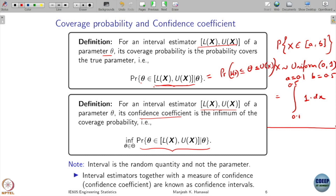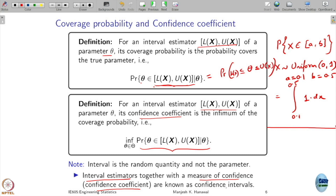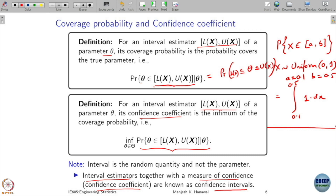Often, interval estimators are presented along with their measure of confidence. One confidence measure we have is the confidence coefficient, and together with the interval estimator they are called a confidence interval. You need to first give the interval estimator and then tell the measure of confidence — how you are going to measure the confidence. One measure I have defined here is the worst case: the smallest value of the coverage probability.